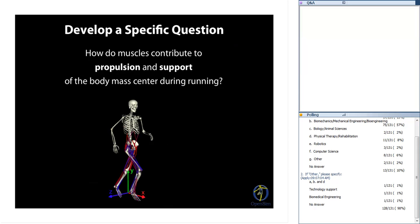Before collecting data or creating a simulation, it's very important to start with a clear question you'd like to answer. Not only so we can write compelling papers and grants, but having a clear question helps make decisions on what experiments to perform, how simple or complex your model needs to be, where it's okay to make assumptions, and which simulation methods to use. For example, our question is: how do muscles contribute to propulsion and support of the body mass center during running?